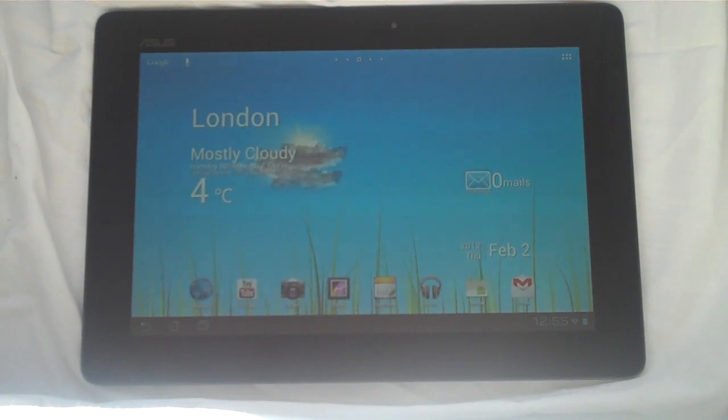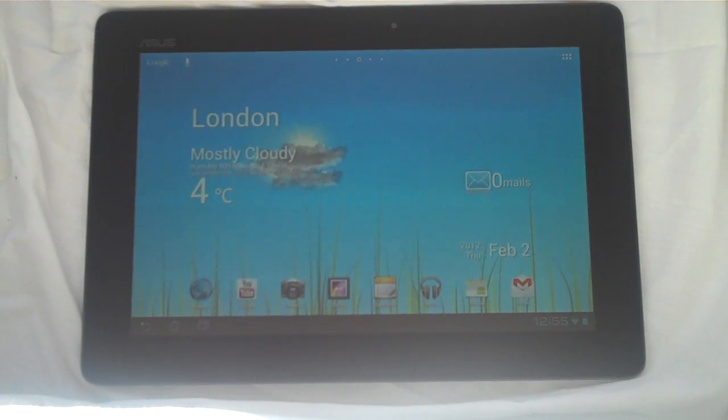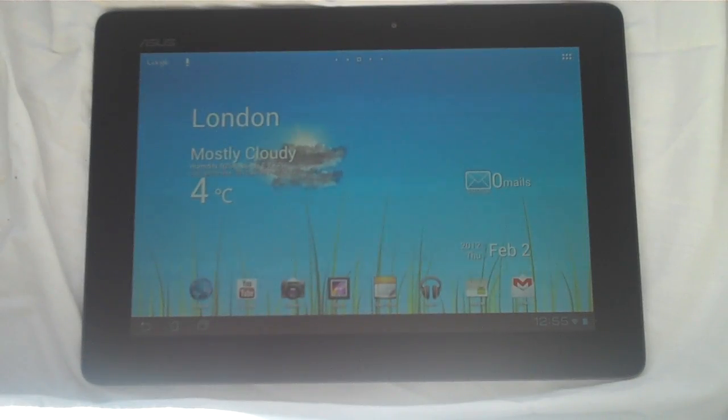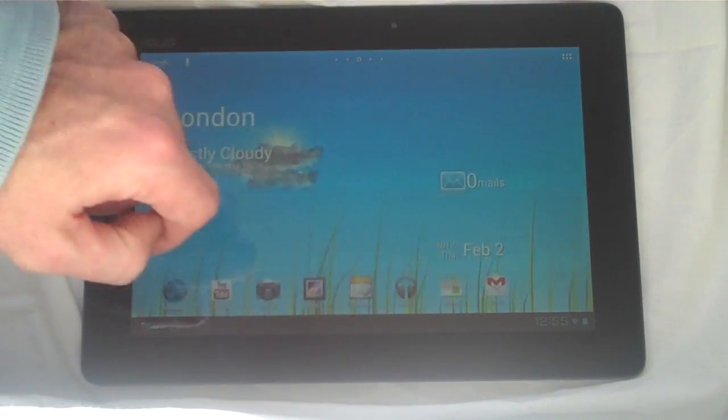Once you get into Android 3, which is also known as Android Honeycomb, that is where they were specifically designed for the tablet format, so the bigger screen.